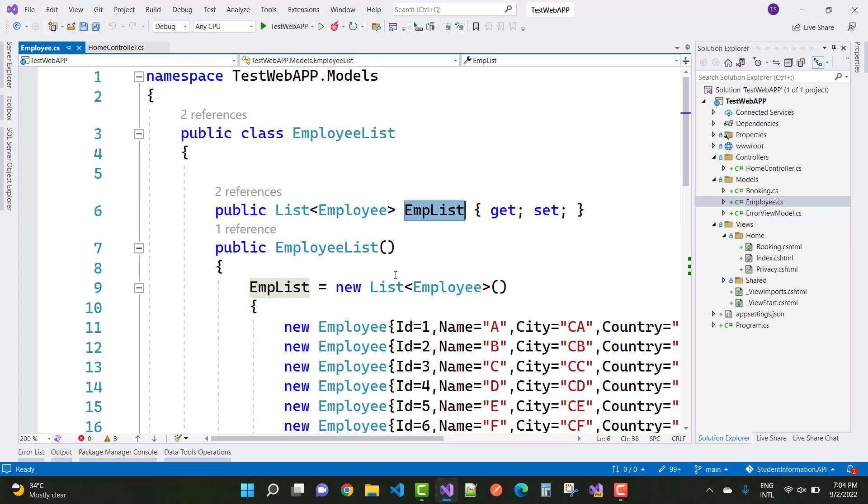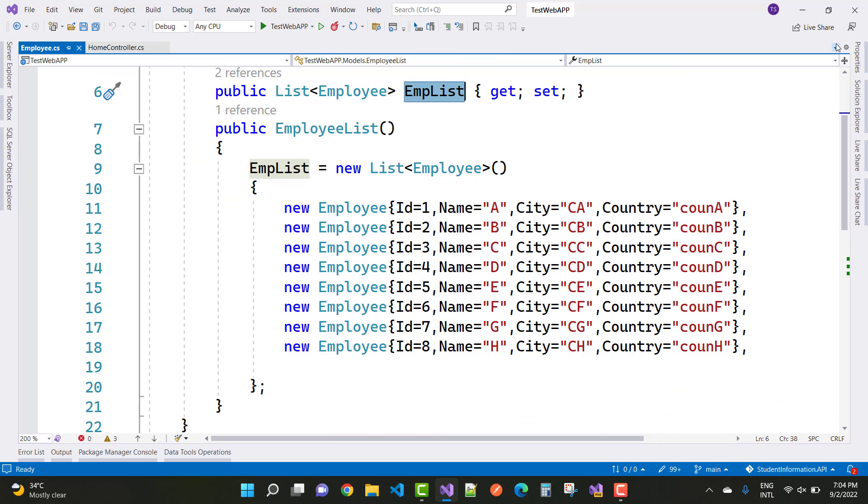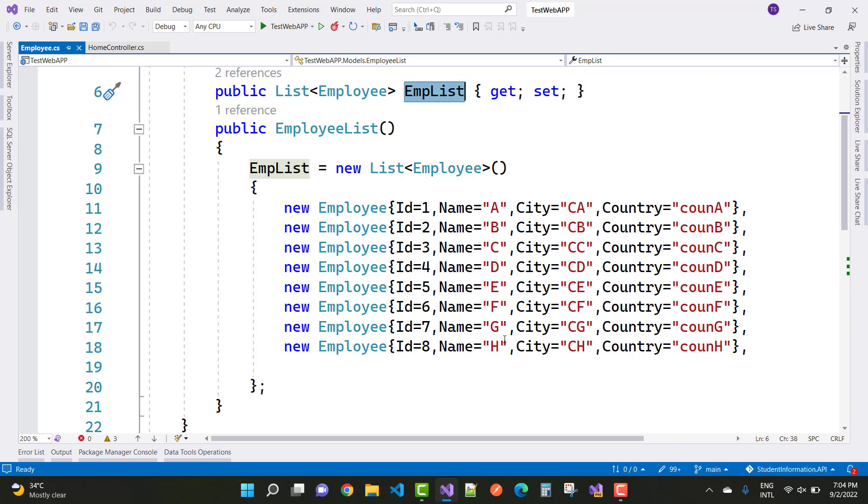Here we have the data with names ABCDEFGH. These are the data in the employee list.